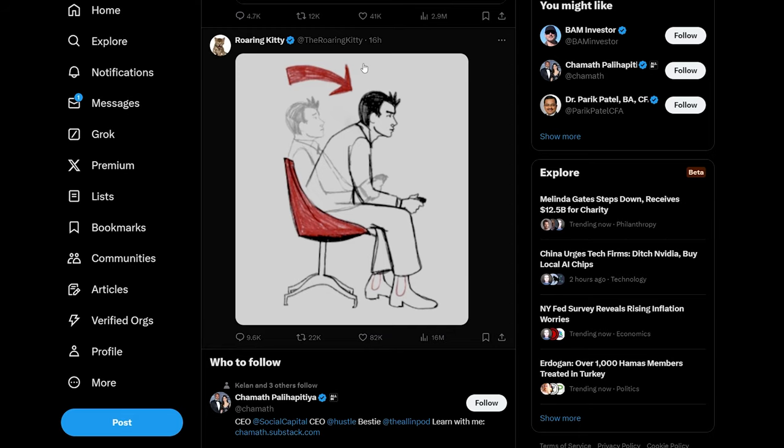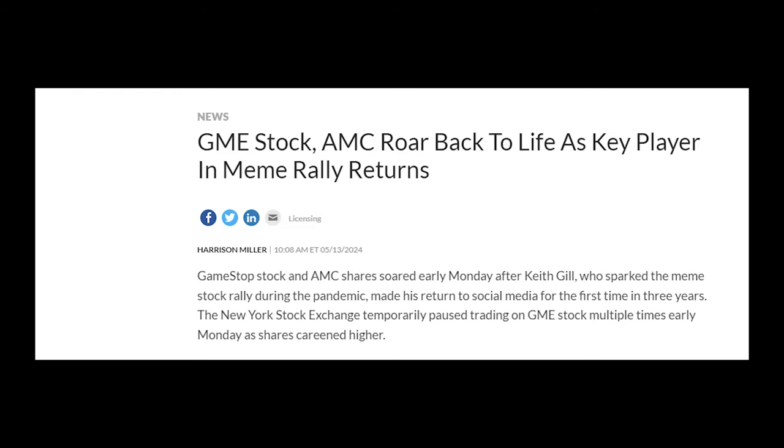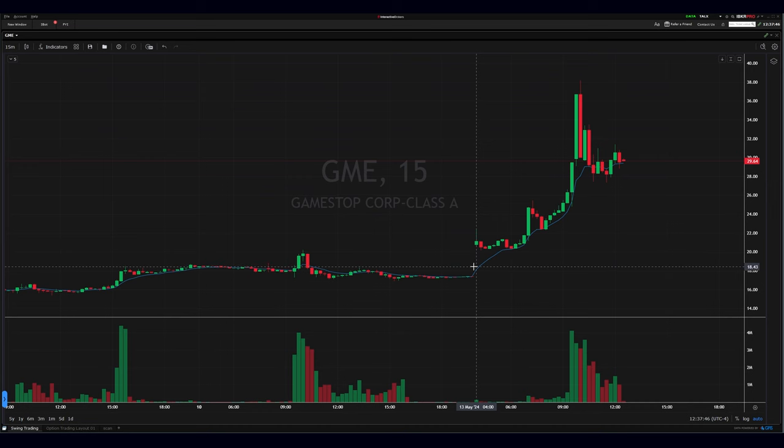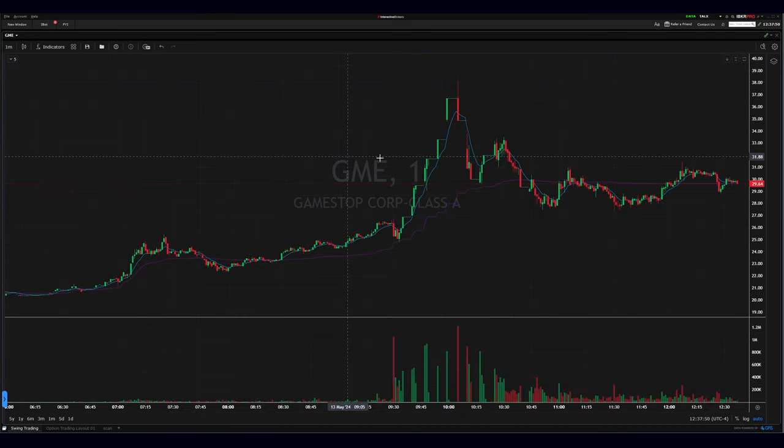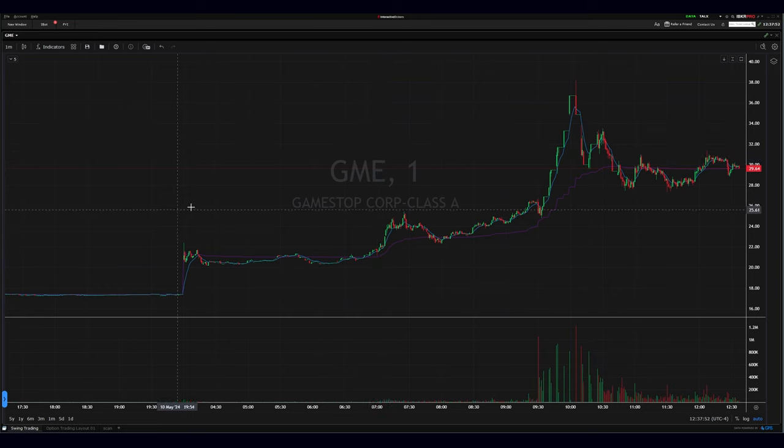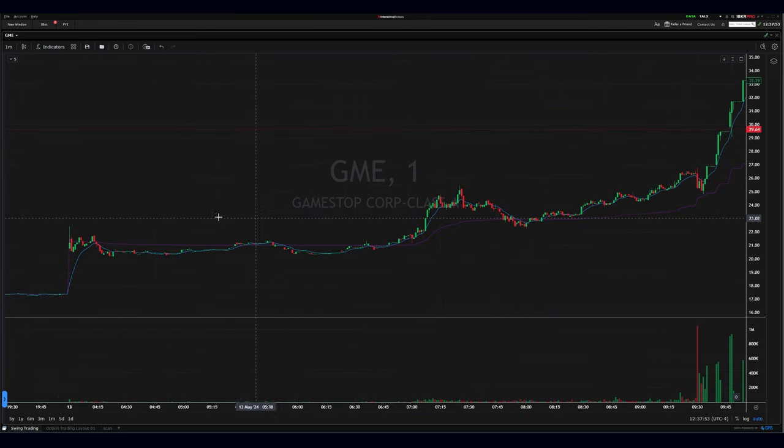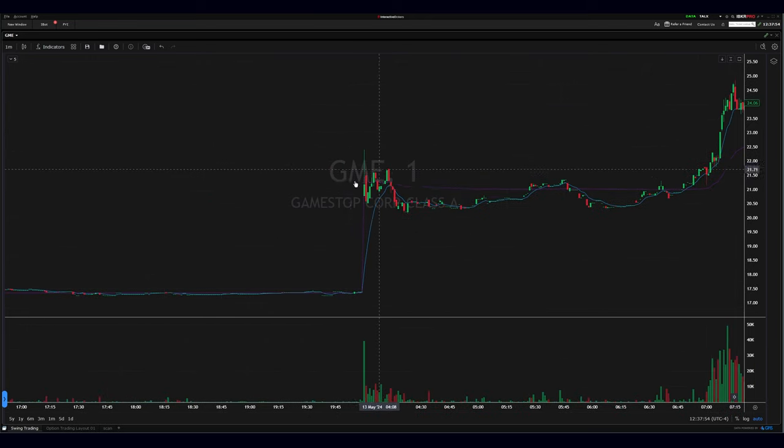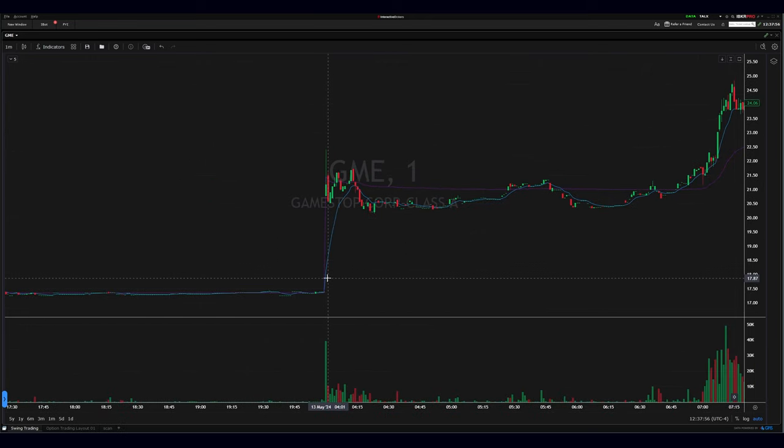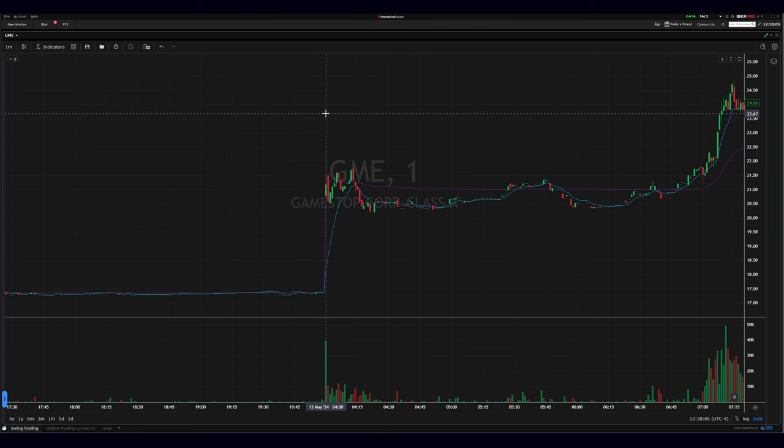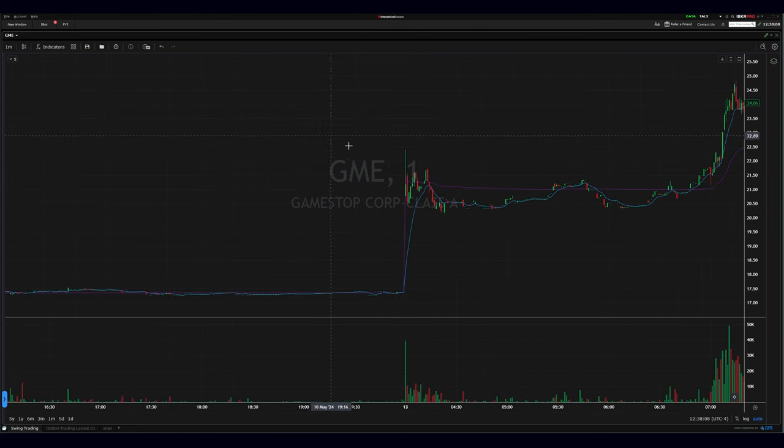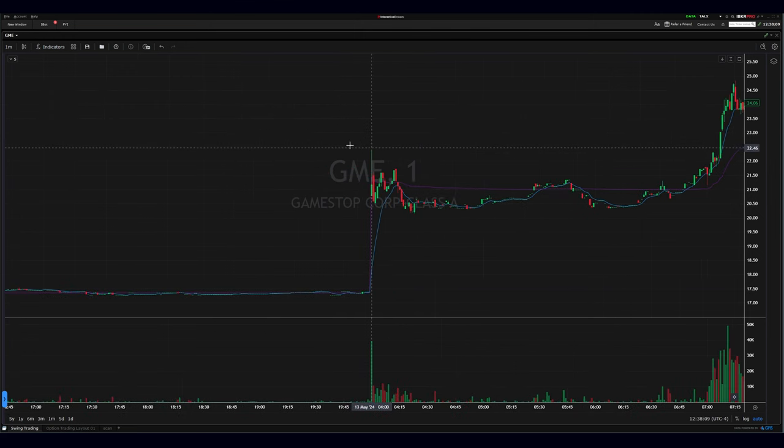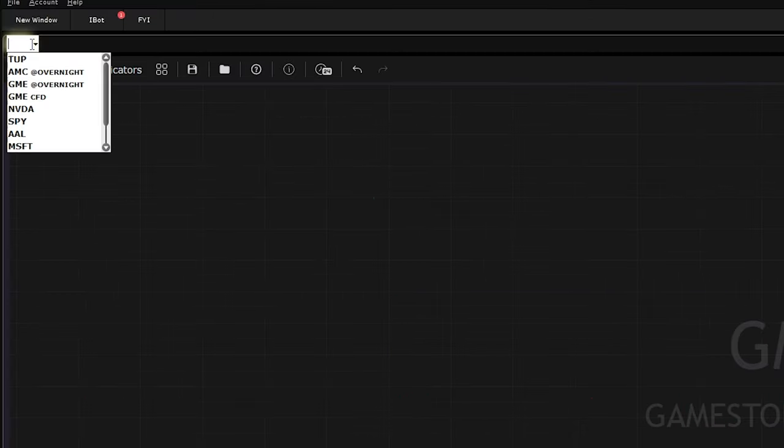Roaring Kitty decided to tweet after years of not tweeting, and this created action because GME was a meme stock. So if we go to this chart, even if we look at a shorter time frame like one minute, you're not going to have access to the tweet or to the action that was created by the tweet. This is because you don't have the overnight trading selected. You're only going to see your regular trading day and not the overnight.